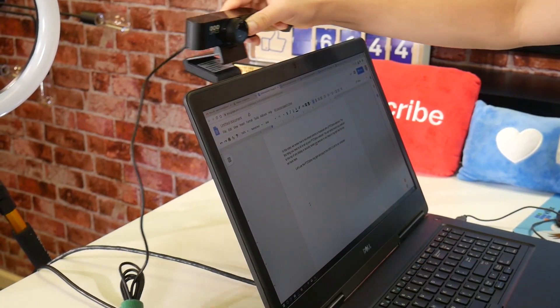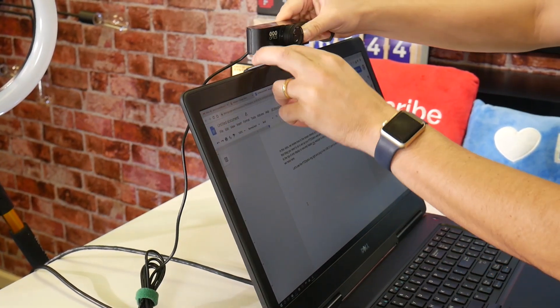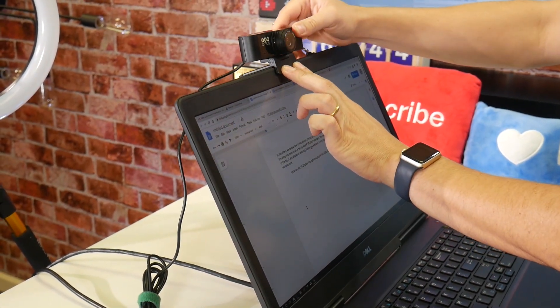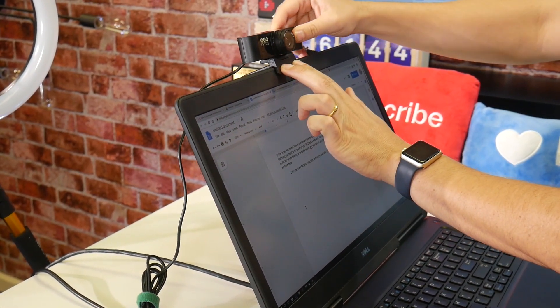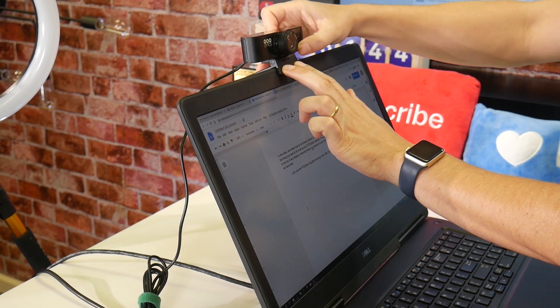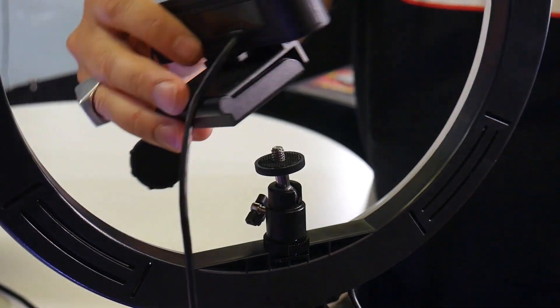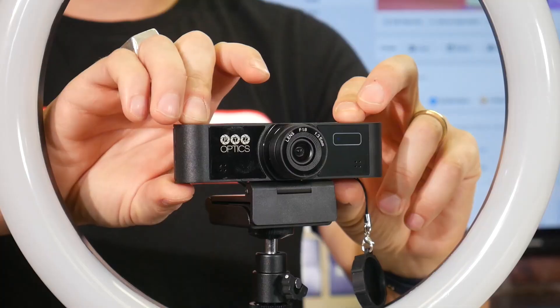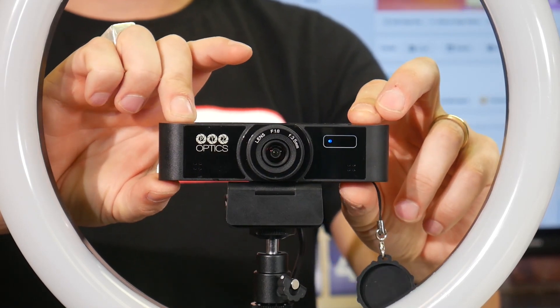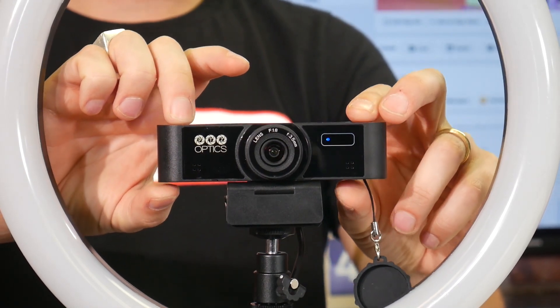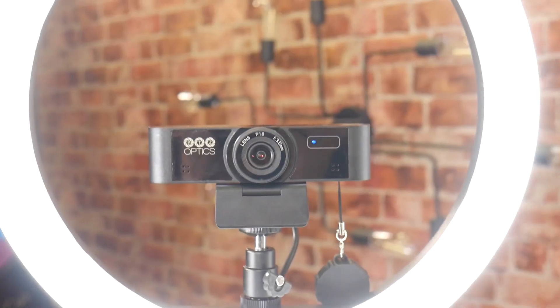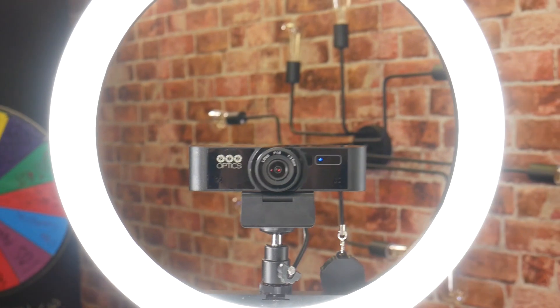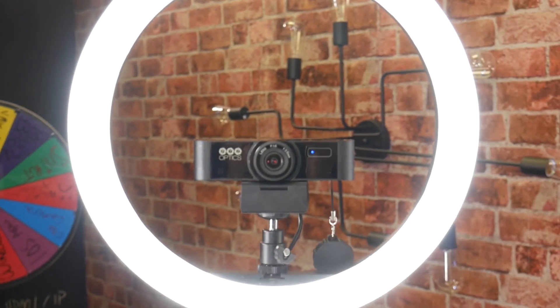The first thing you need to do is set up your PTZOptics webcam. You can clamp mount your webcam to the top of any display, or securely fasten your webcam to any tripod using the quarter-20 connection. For this live stream, let's use a ring light which features a quarter-20 connection that we can securely mount our PTZOptics webcam to.